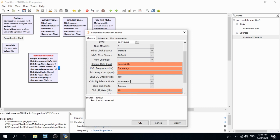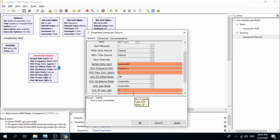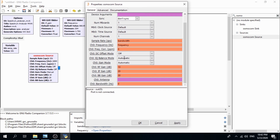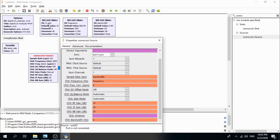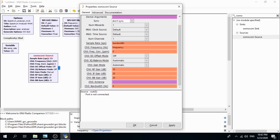Make sure to set the IQ balance mode to automatic. Also set the channel 0 gain mode to automatic. Then change the channel 0 RF gain to the 'rfgain' variable we defined in the WXGUI slider, so that adjusting the slider in the user interface dynamically changes the Osmocom source RF gain value.